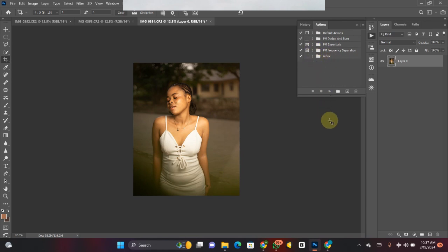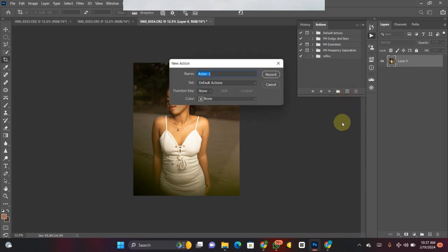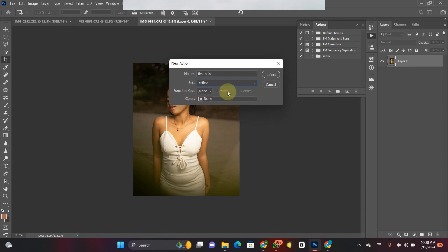To create an action, click the New button on the panel, then name it — I'll name mine 'Best Color Grading.' I'll set it under my Reflex folder. You can also assign a function key, so whenever you press that key on your PC it will play the action automatically. You can also assign a color — I'll go with green — so when I want to play it I'll see the green and know that's the action. Then click Record.